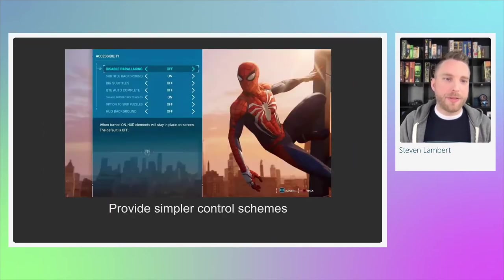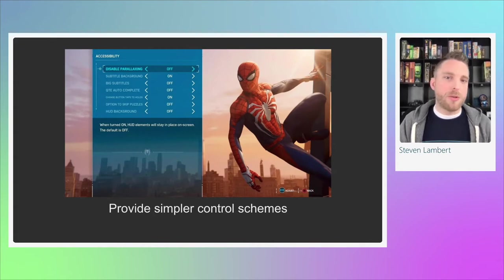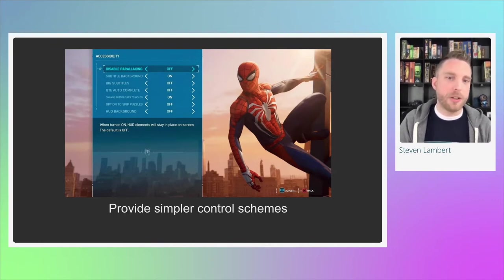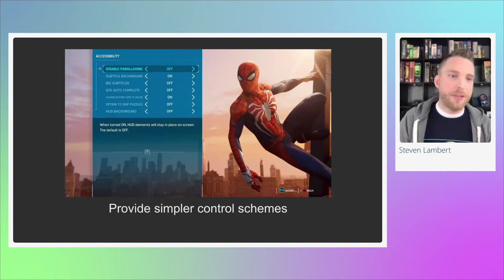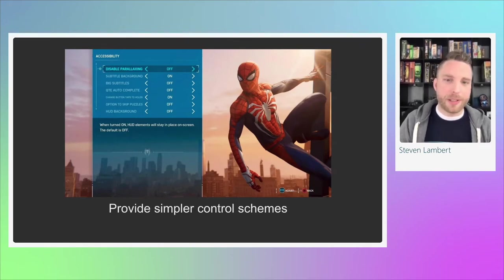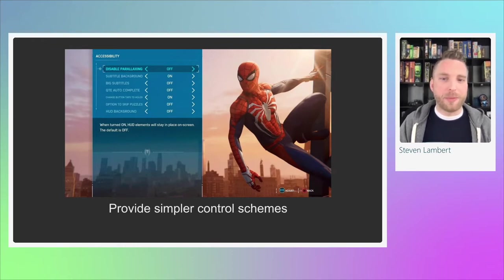You should also provide options to simplify a control scheme. For games that use complex controls, if you can simplify to just a few buttons, that helps a lot of players. You should allow changing between press-and-hold to toggle, or skipping quick-time events with a single button press. The new Spider-Man game was praised for this. Simpler control schemes can also benefit users who experience fatigue, repetitive strain injury, or other disabilities.